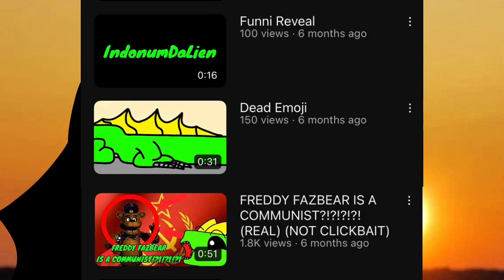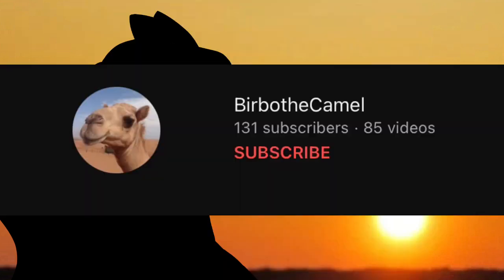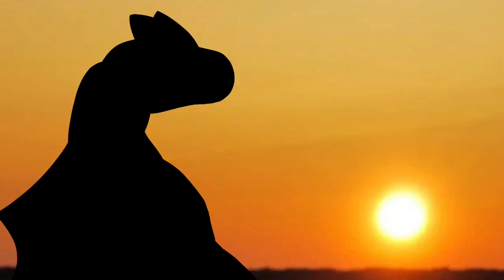This trilogy of videos I call the New Indonimdallian Trilogy, it was basically just a setup to introduce my new design, provided by Burble the Camel. Shoutout to him. Although I didn't expect the first video of this trilogy to do so well.